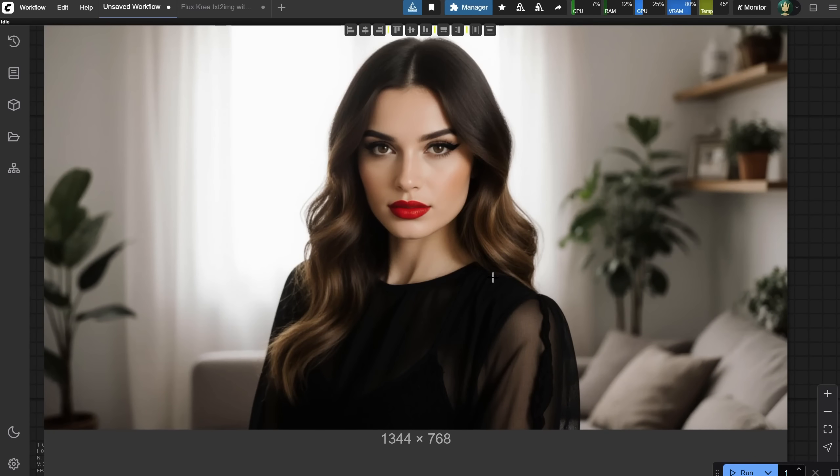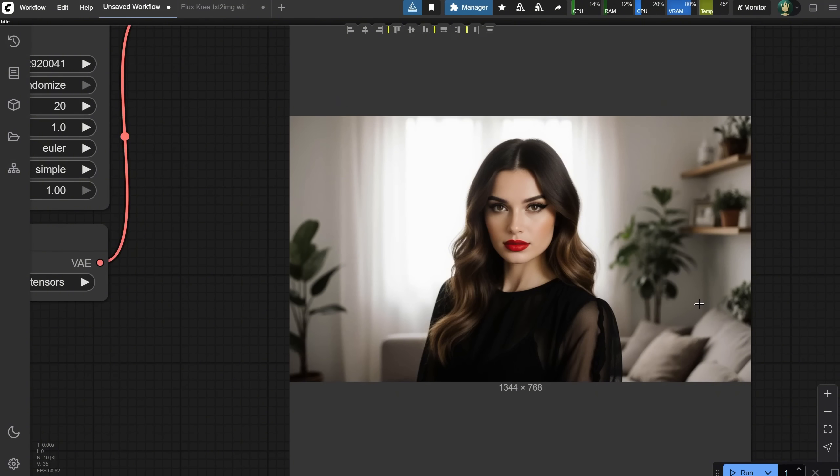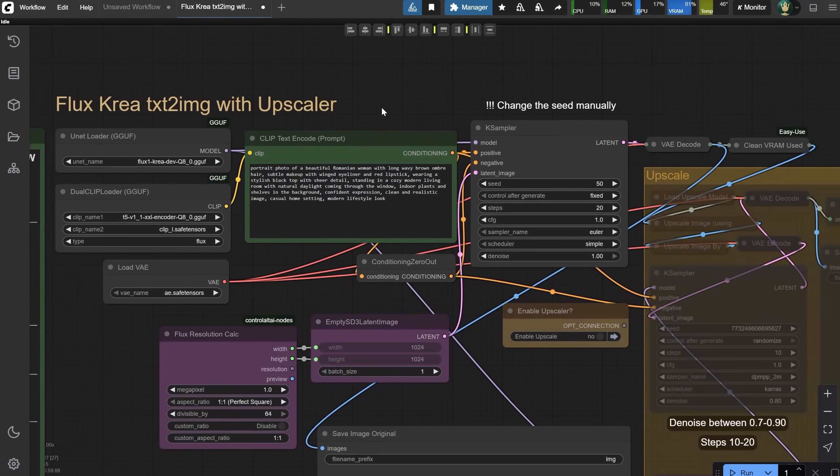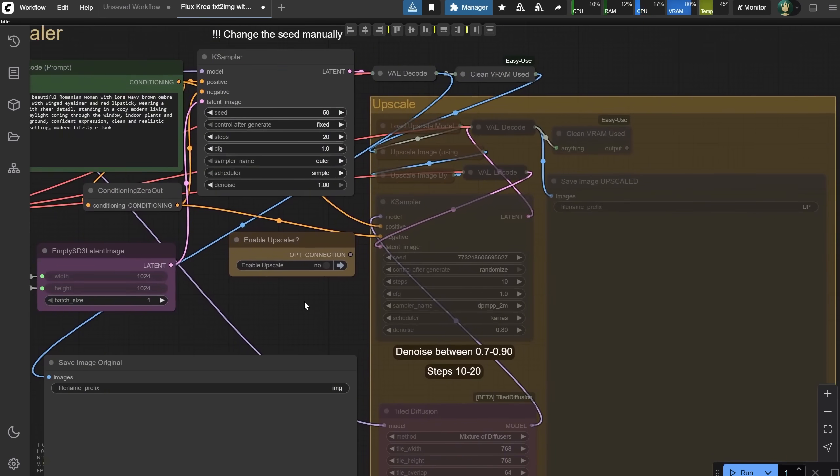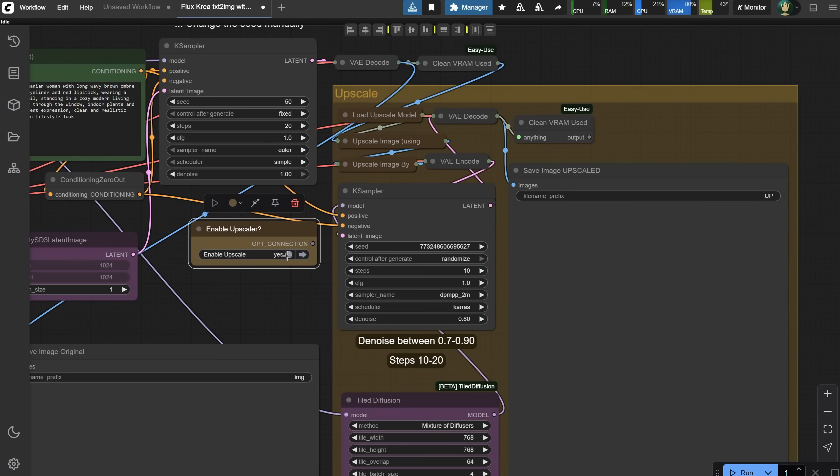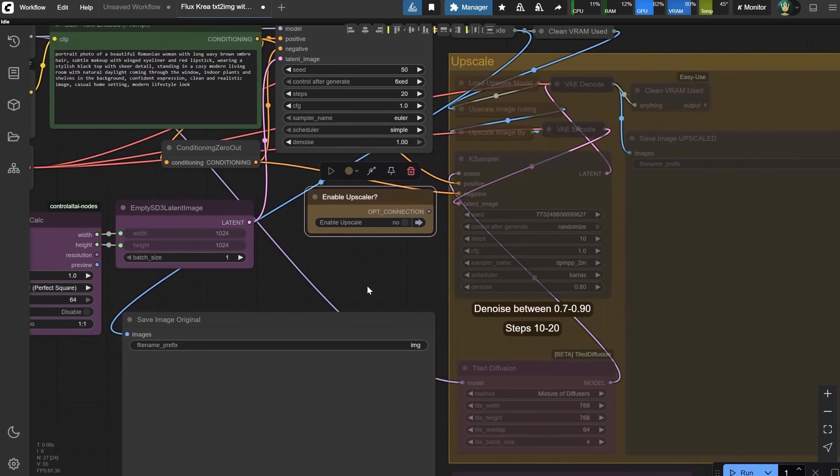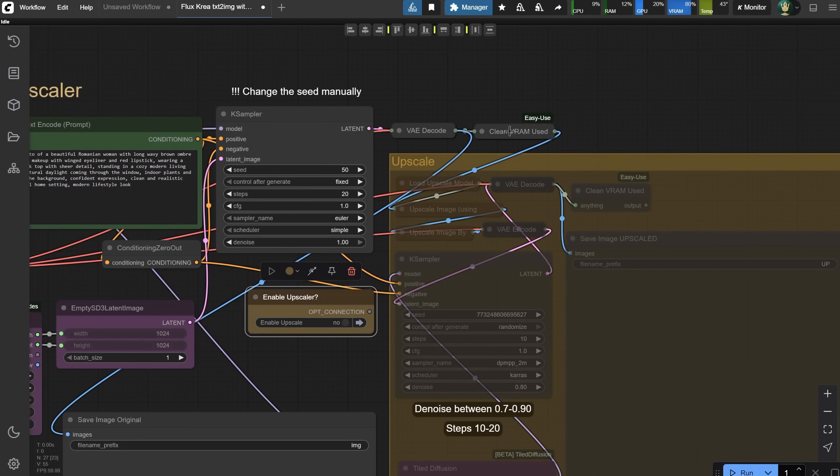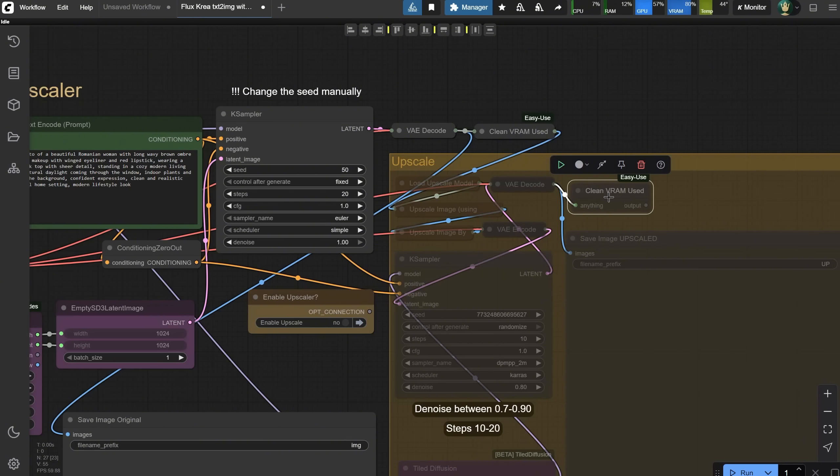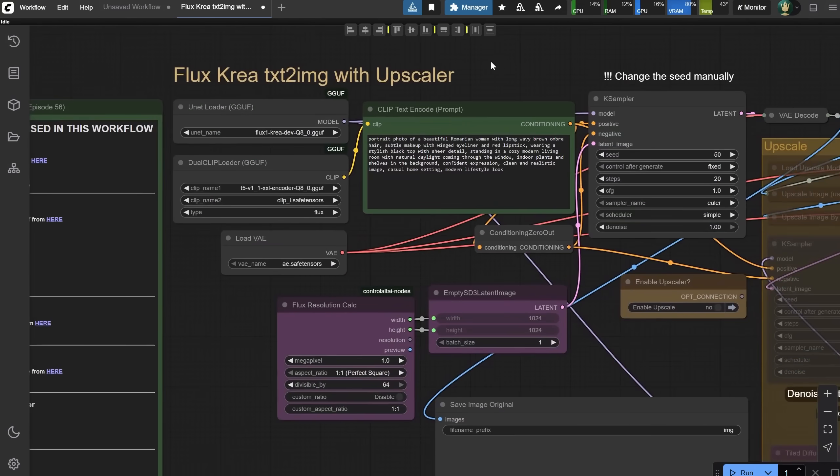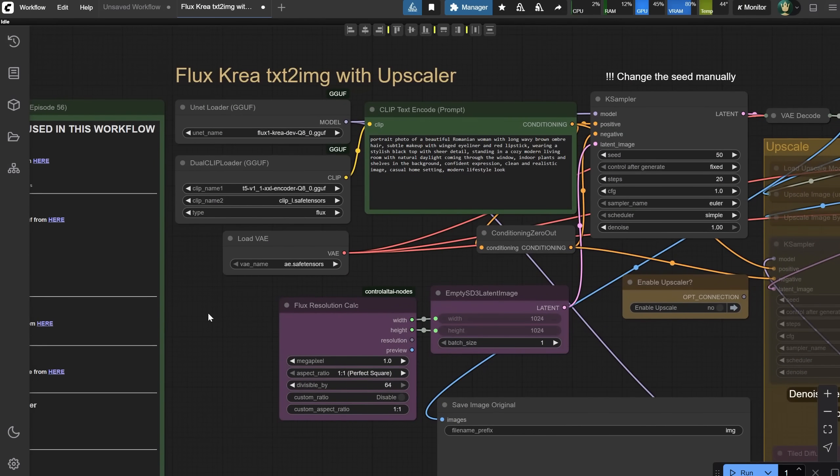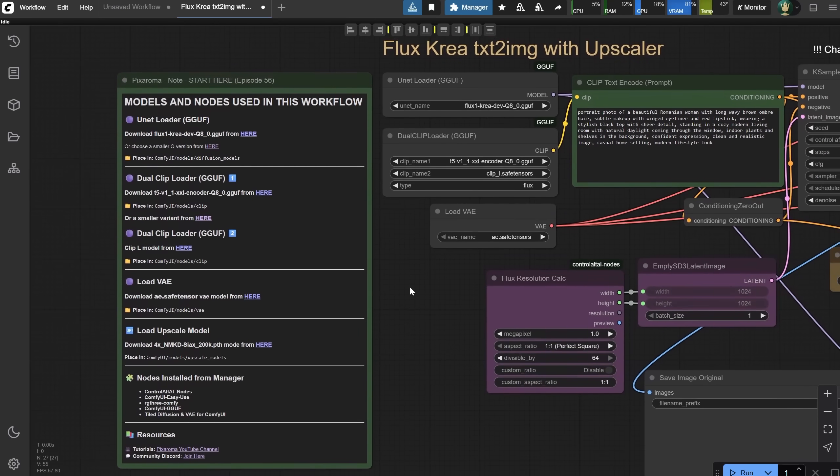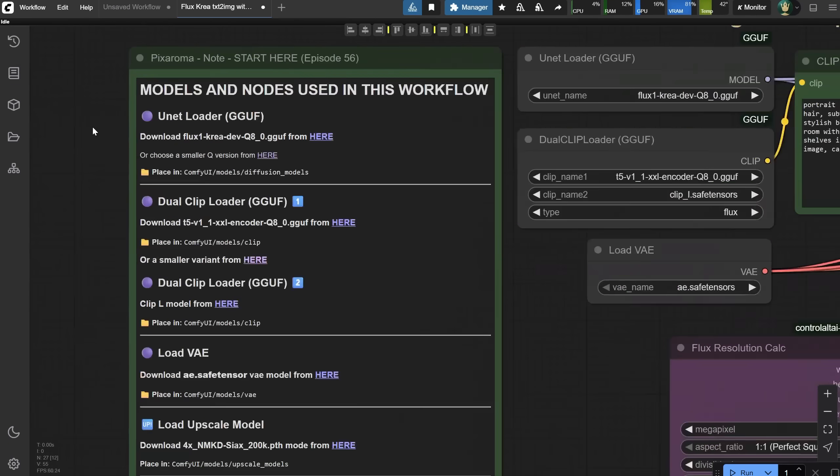As usual, I've prepared the workflow for you, and you can get it for free from Discord, and it looks like this. It includes the same elements you saw earlier, but what's added is the upscaler, so we can get larger and more detailed images. You can enable the upscaler easily from here. I also included a clear VRAM node, but you can delete it if you don't want to use it. I use it because I switch between a lot of workflows, and clearing the VRAM helps me generate without getting stuck. As you're used to by now, all the information you need is inside this node, all the models and custom nodes required to make it work.